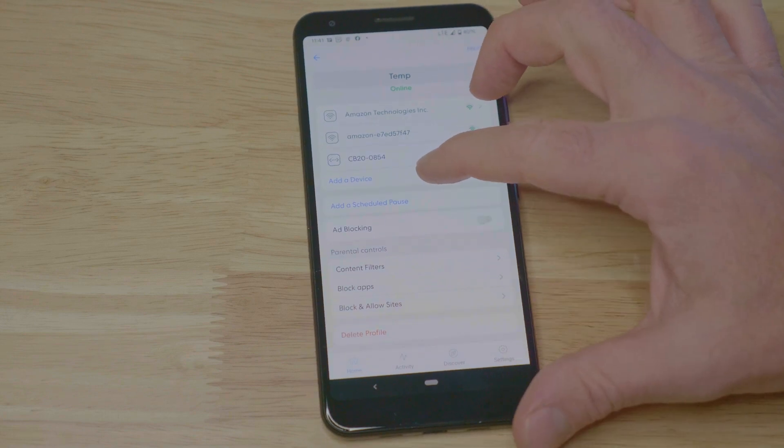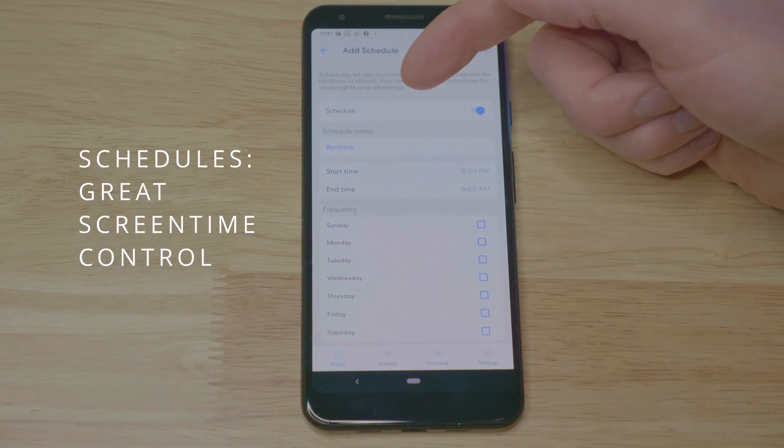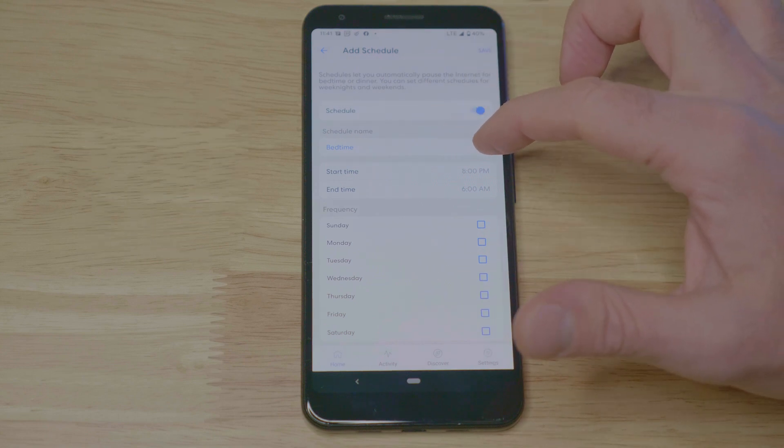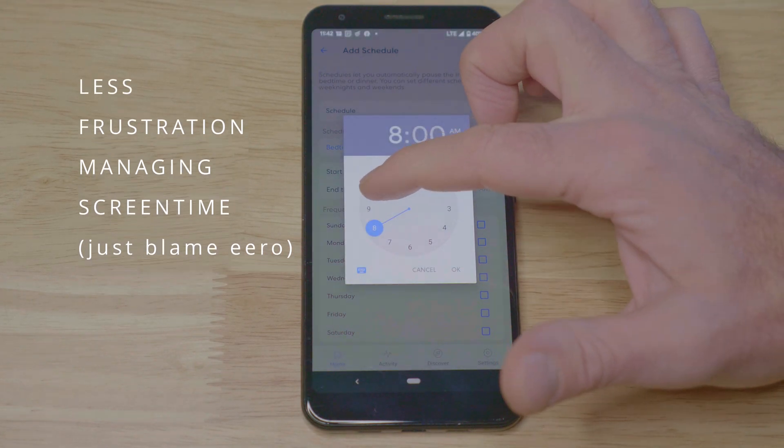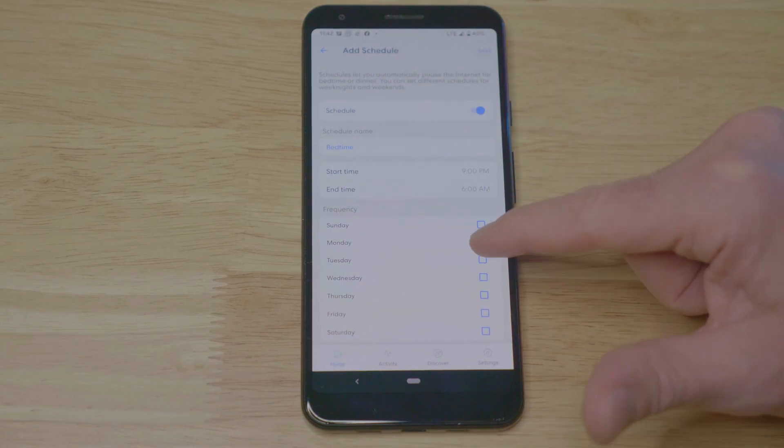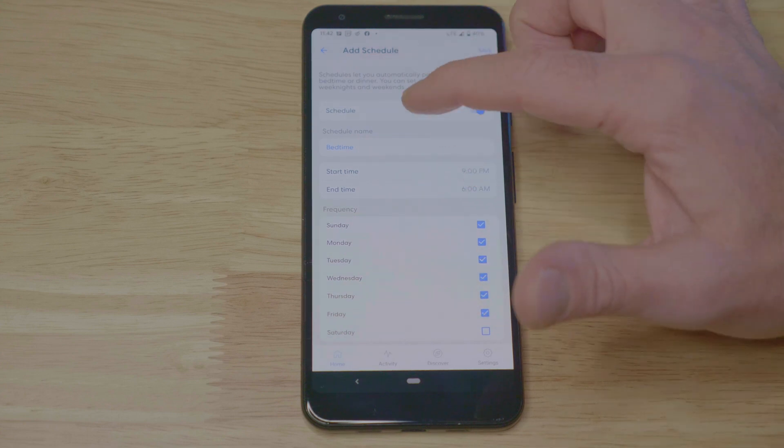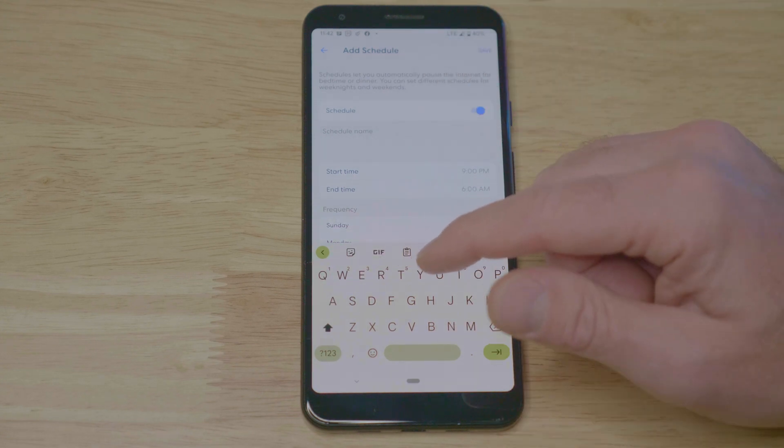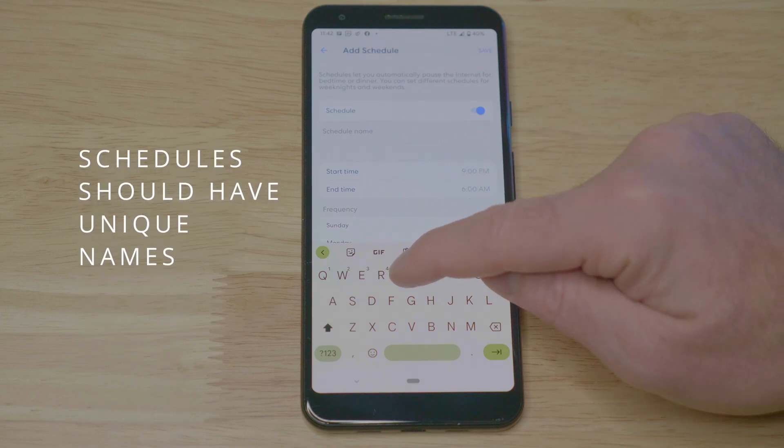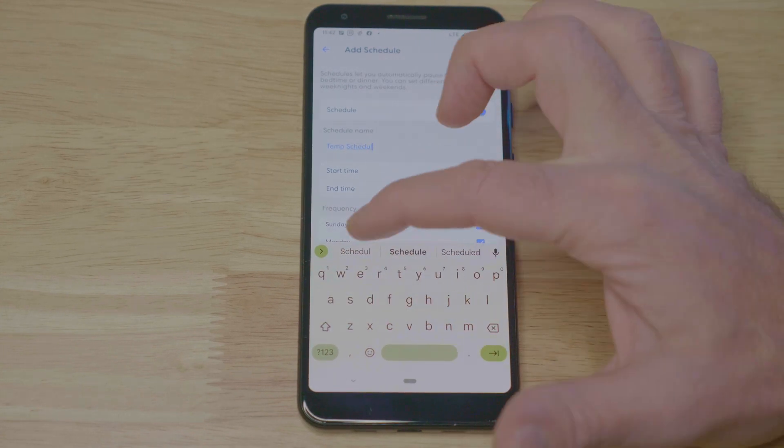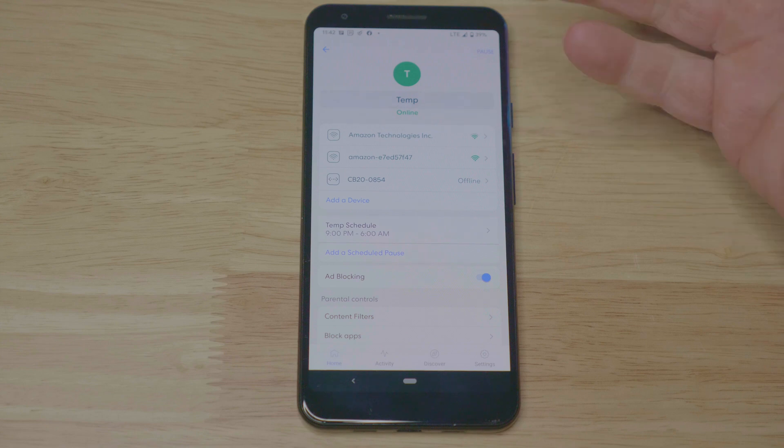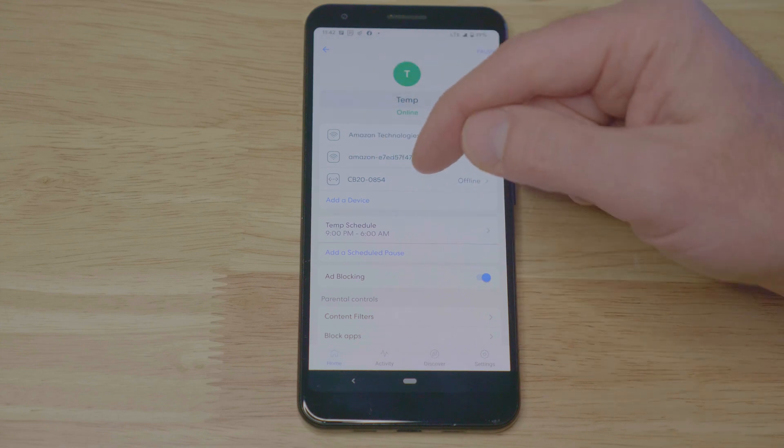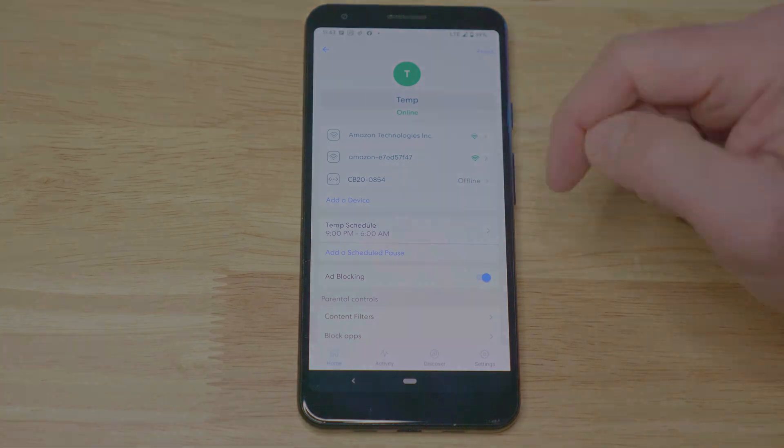From here, I can turn on ad blocking. I can set a schedule. Available schedules may be listed above or I could create a new one. Give it a time. Select the days the schedule would apply to. Ensure that you have a name, and also ensure that that name is not the same name as your previous schedule. It's safe. And it's easy as that. Now during the period of time where this schedule evaluates to true, said another way, after 9 o'clock internet will not be available on any of these devices.